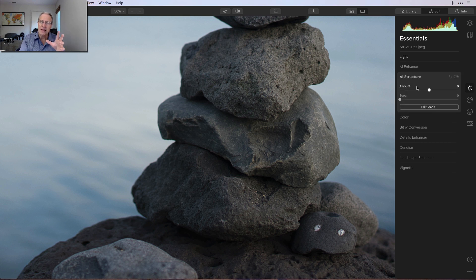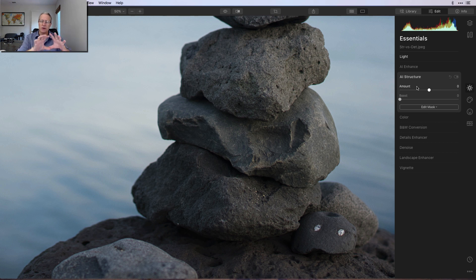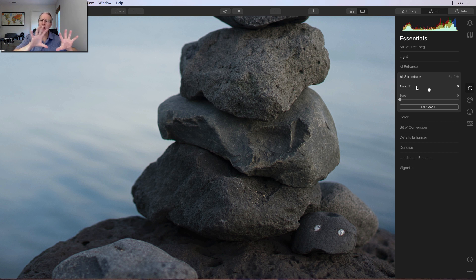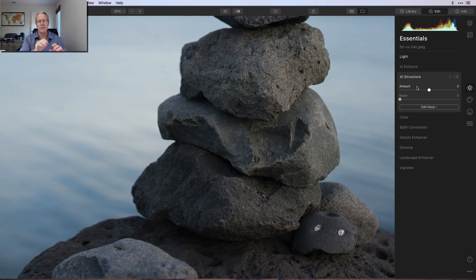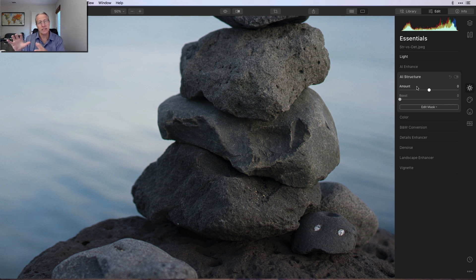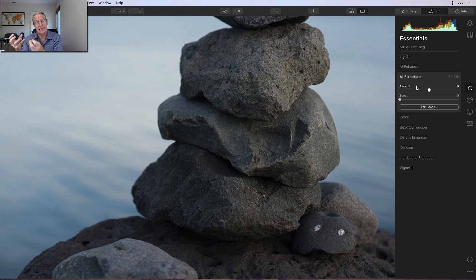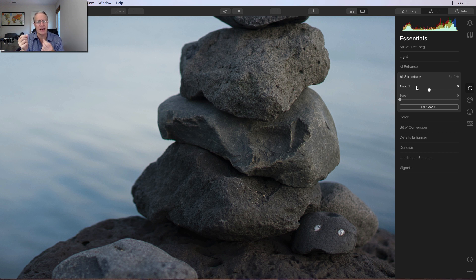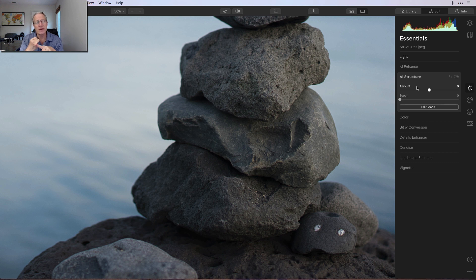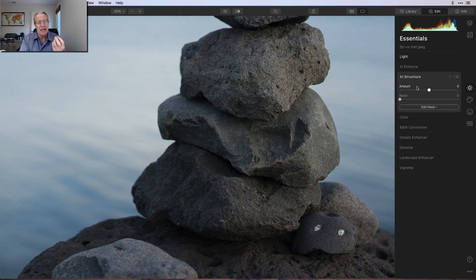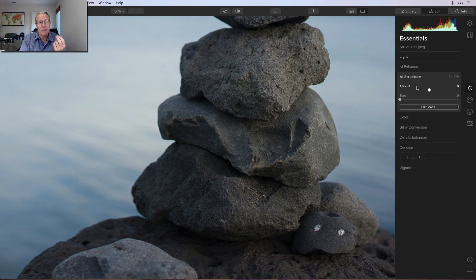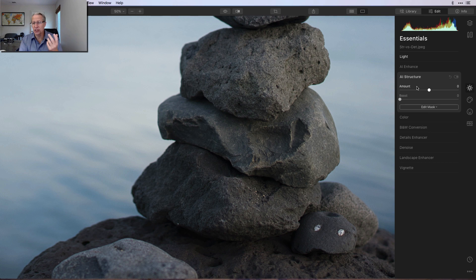So I'm going to start with AI Structure. Now, the way I think about AI Structure, the way I've come to think about it is, it's more broad and more global in nature. And it creates more perceived detail versus Details Enhancer, which really does enhance the natural detail there, and help you crisp that up a little bit. AI Structure talks about improving image detail and clarity, adding drama and things like that. And in fact, you can do all of that. And it works really well.